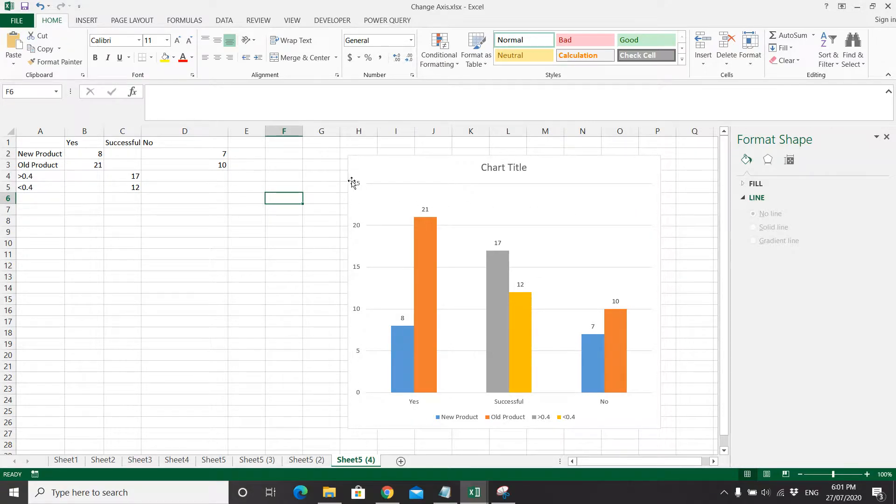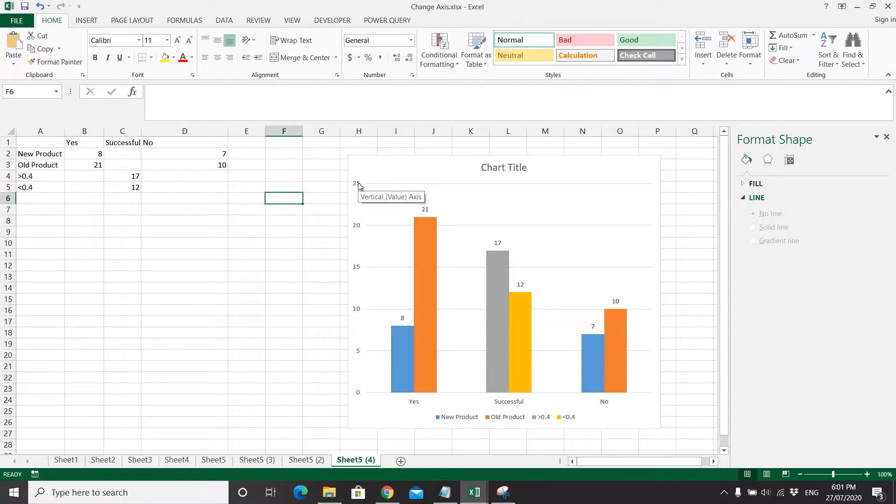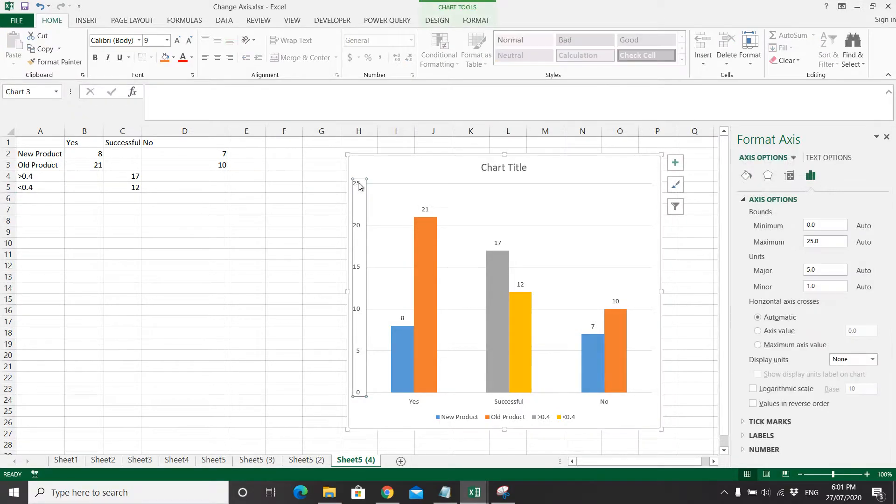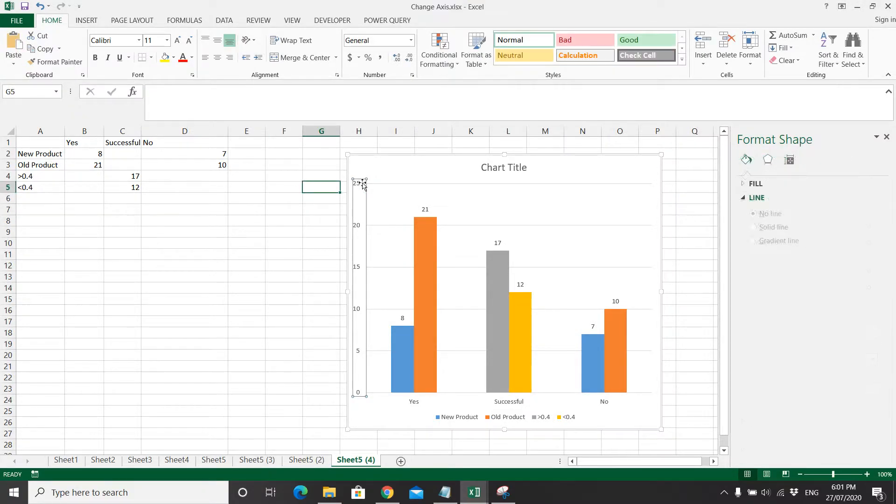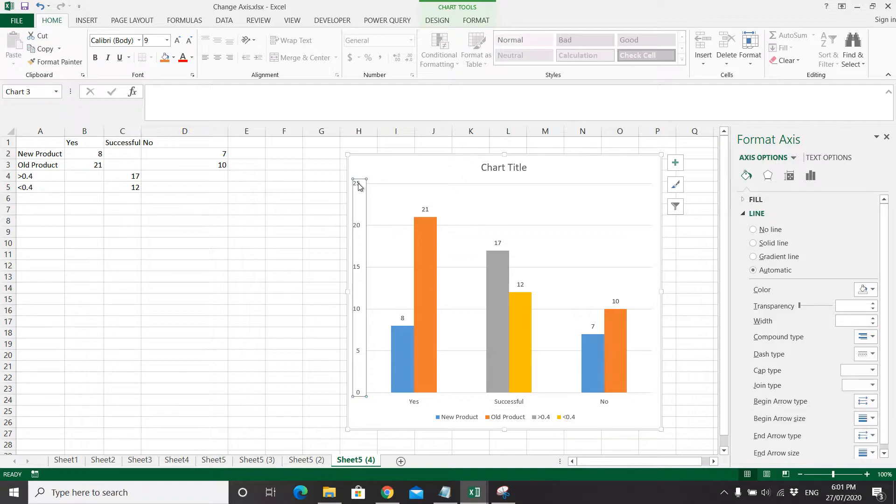So how do you want to change all these values? What you do is click on the vertical axis.